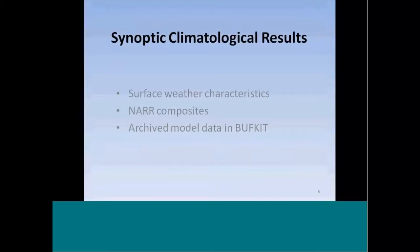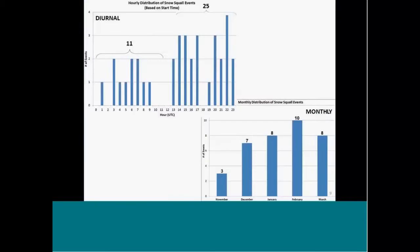Getting into some synoptic climatology now, looking at surface weather characteristics, North American reanalysis data composites, and data in BuffKit. The first thing I want to show is the diurnal distribution of these events. They do tend to be more common during the daylight hours — about two and a half times more common for our sample of 36 cases. We had 25 of those between 13 and 23Z, and only 11 cases between about 1 and 9Z during the overnight hours. Even though we're dealing with wintertime and low sun angle, these are basically low-topped convective events, and you're more likely to have small amounts of surface-based instability during the daylight hours. The monthly distribution shows events are more or less evenly distributed across the winter season, with a peak in February of 10 cases.